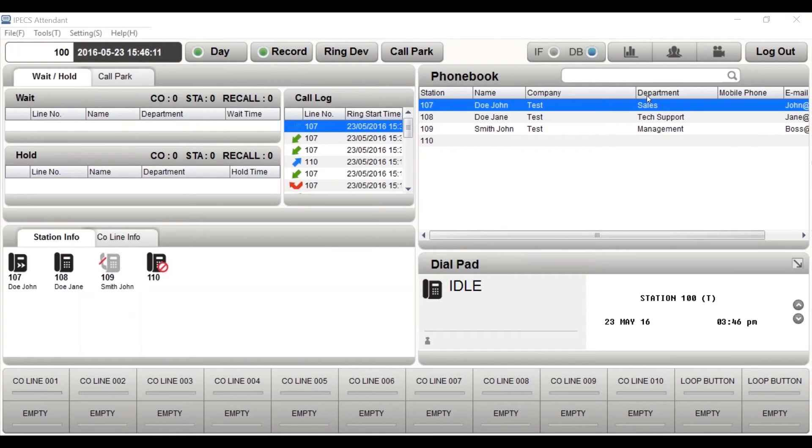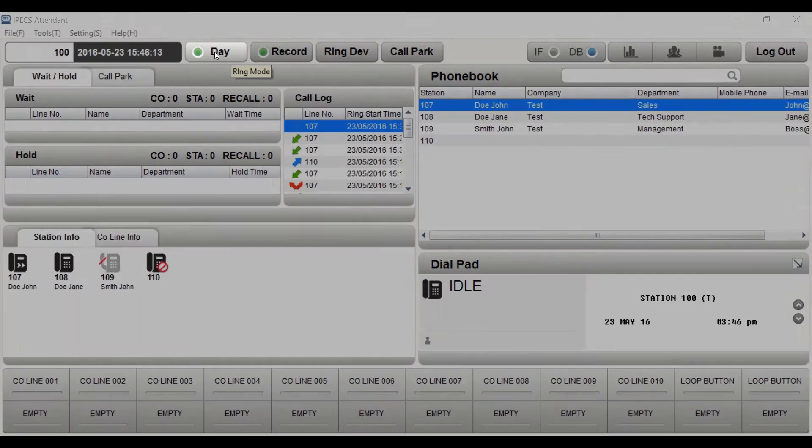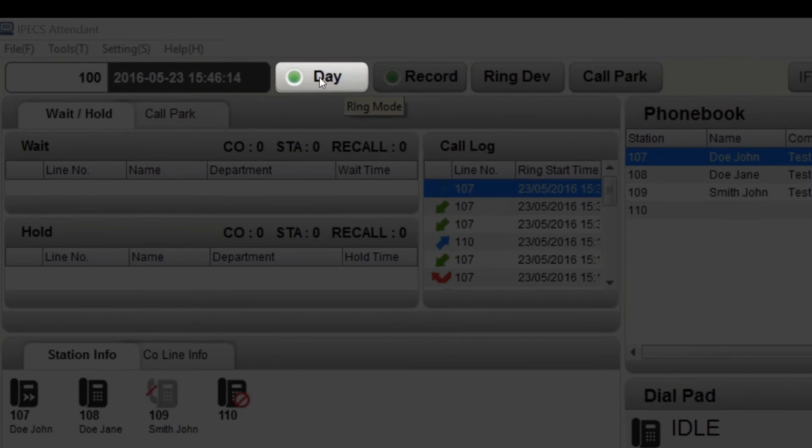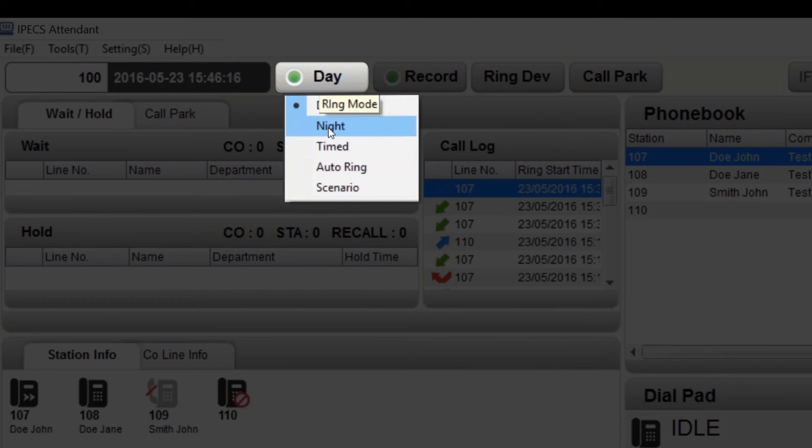To select a ring mode option, left click on the ring mode button and choose ring mode.